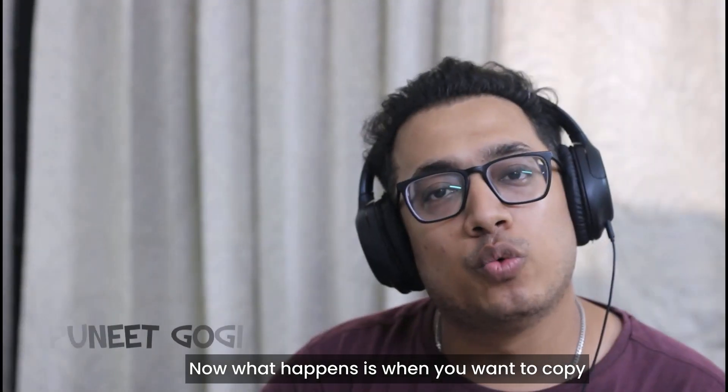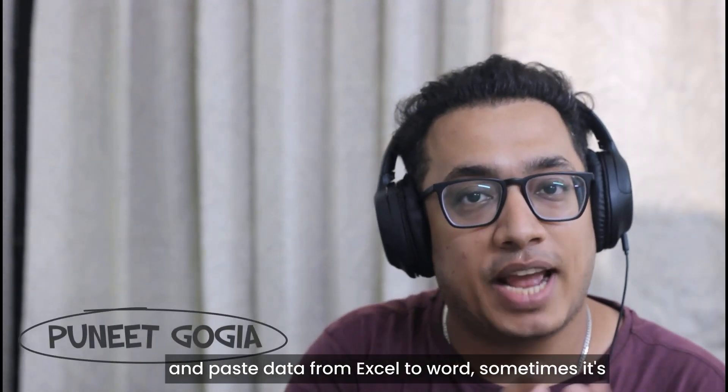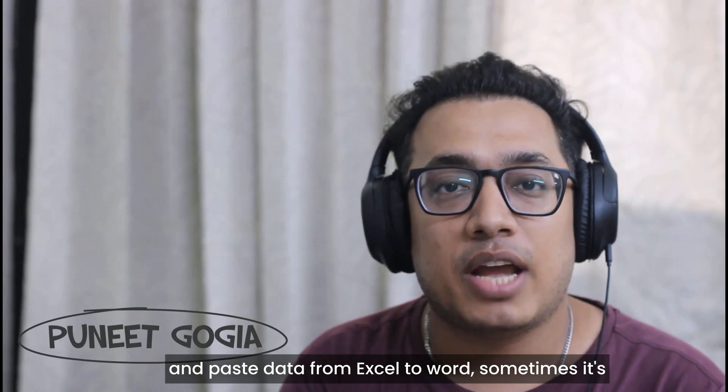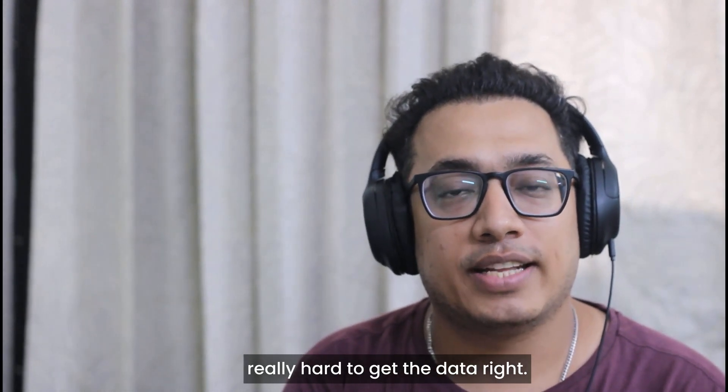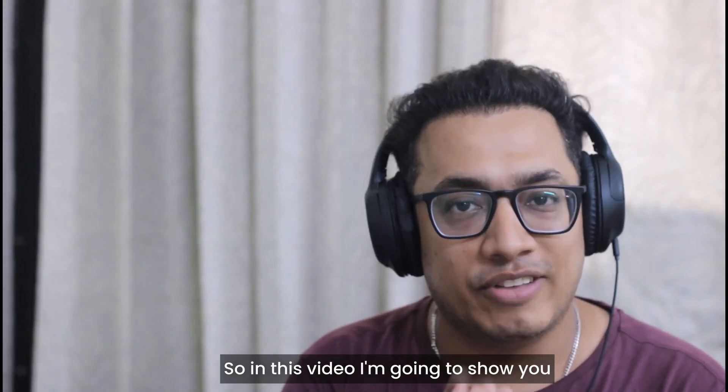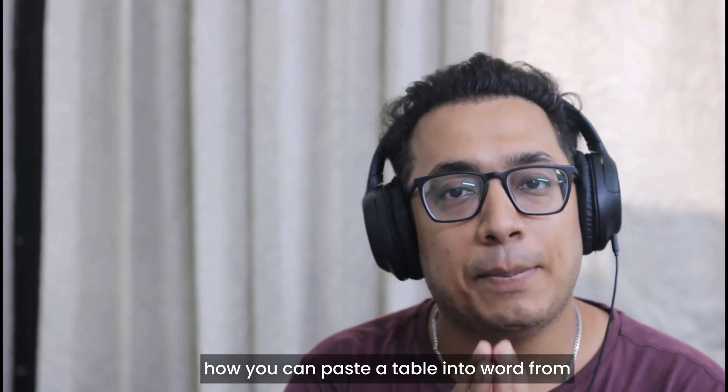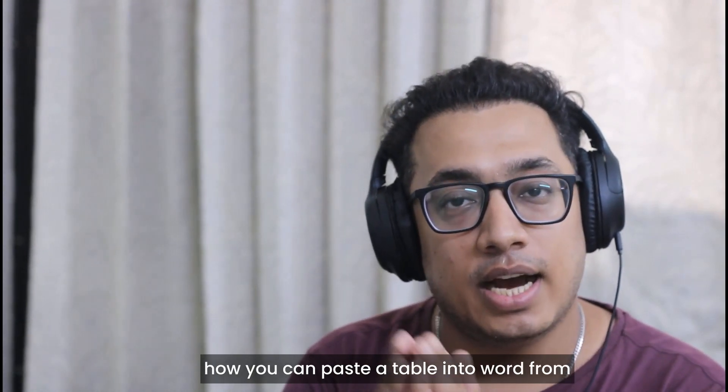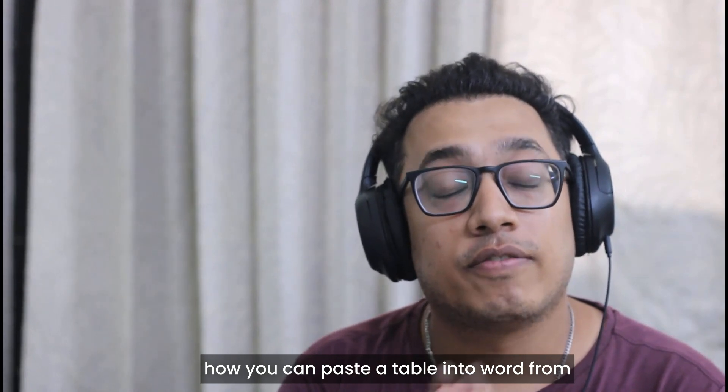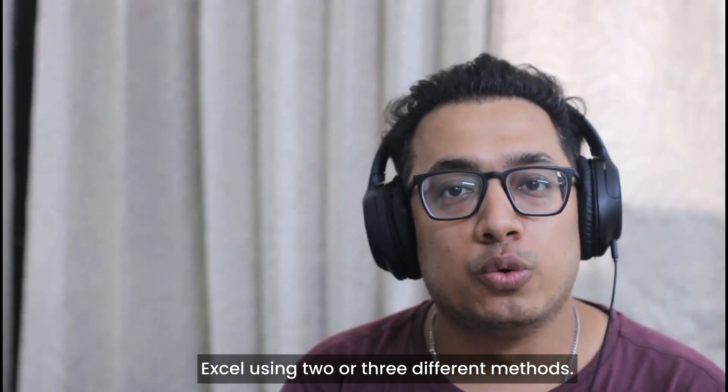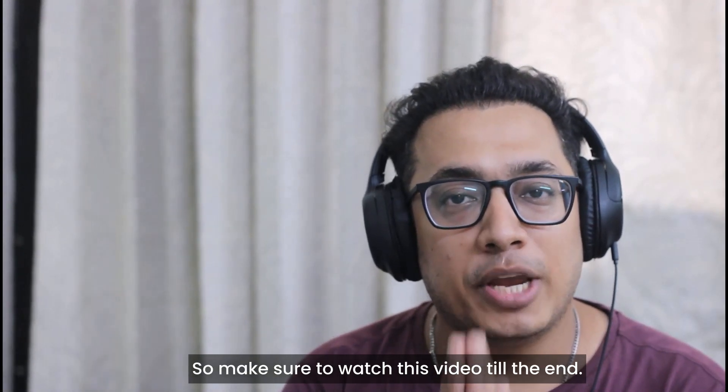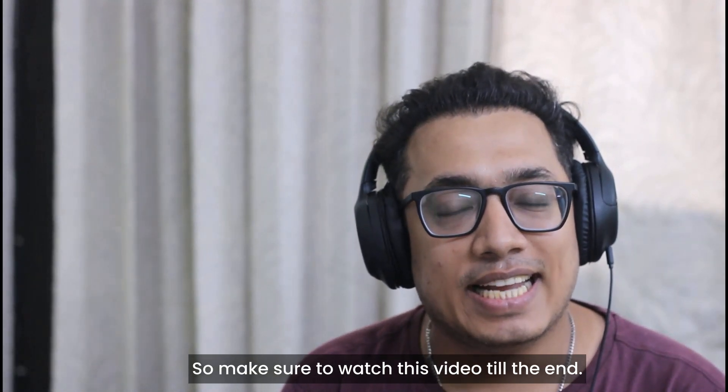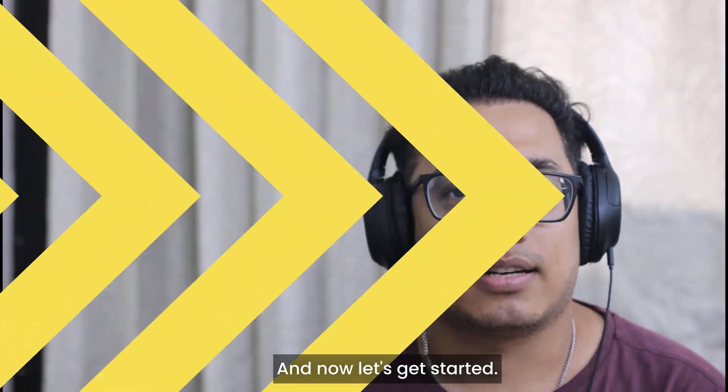When you want to copy and paste data from Excel to Word, sometimes it's really hard to get the data right. In this video, I'm going to show you how you can paste a table into Word from Excel using two or three different methods. Make sure to watch this video till the end, and now let's get started.